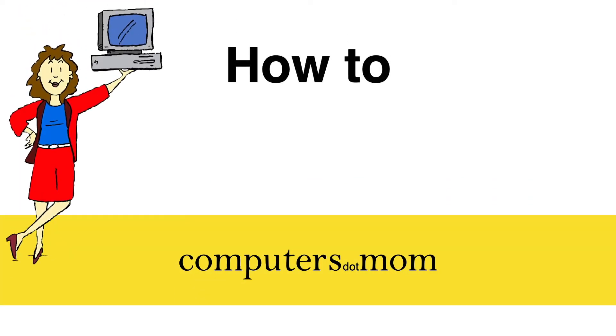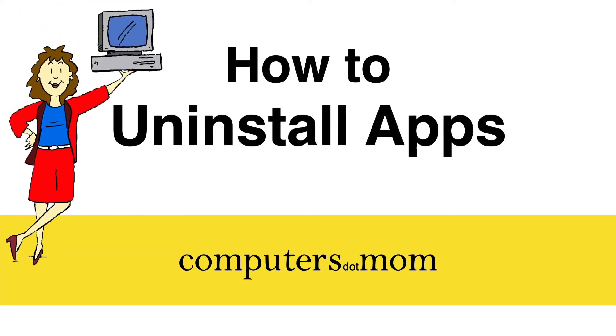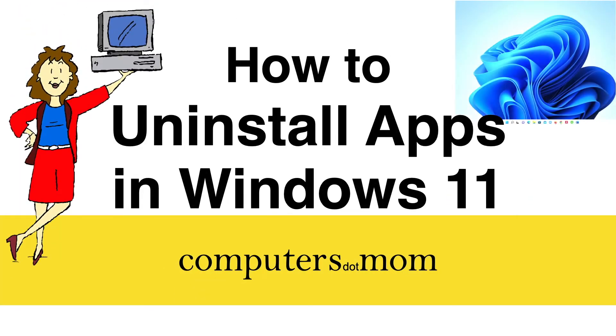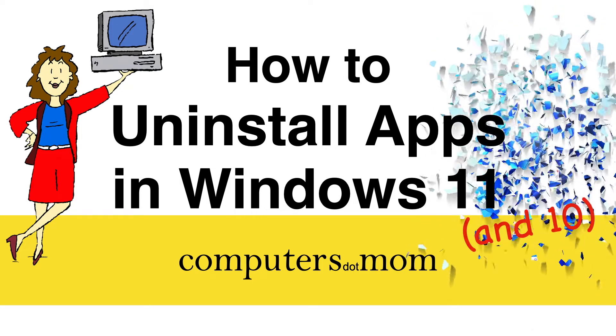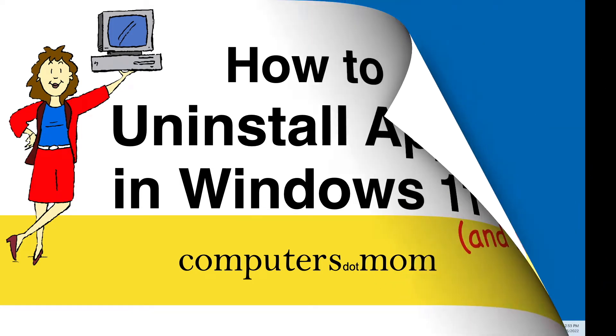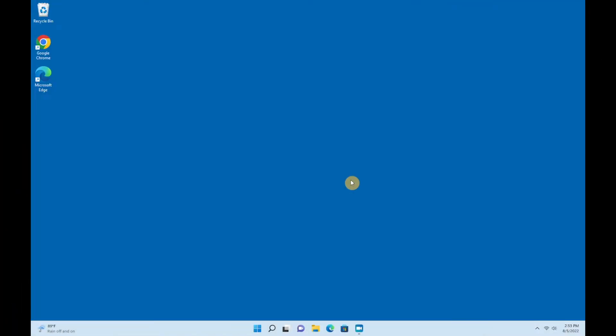Hey, it's Allison from Computers.Mom and today's video will show you how to uninstall an app or program on a Windows computer, which is very easy once you know how.